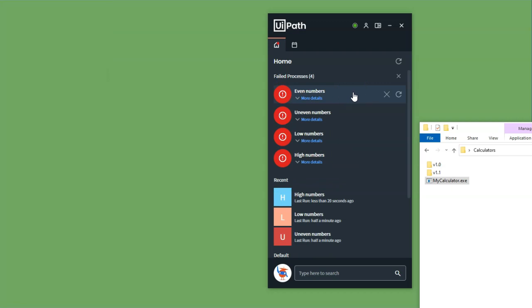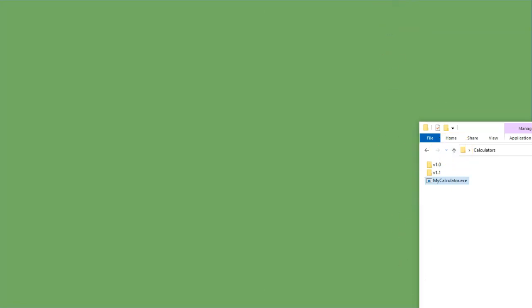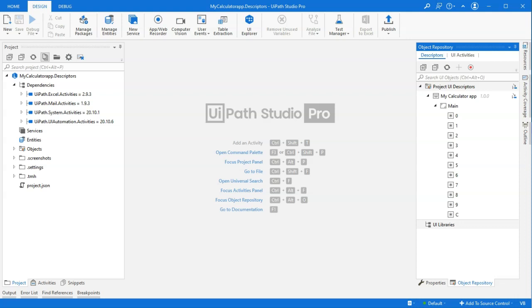But in order to fix that, if we hadn't used object repository, we would have to open all four of these projects in Studio and then change the selectors for the clear button for all four projects, deploy all four projects and test them and all of those things. We don't really want to do that, but we want to make it a little bit easier for ourselves.